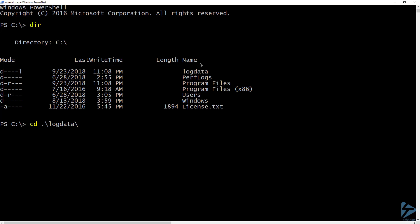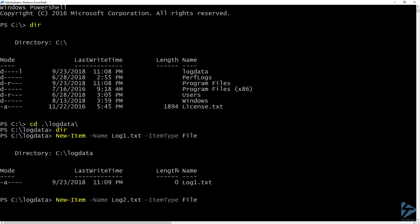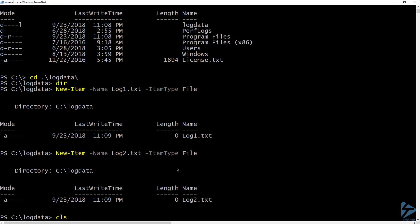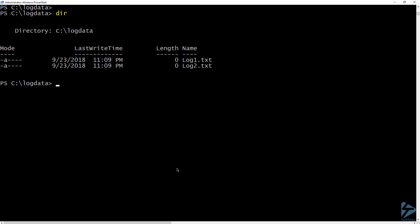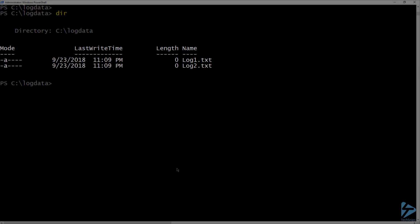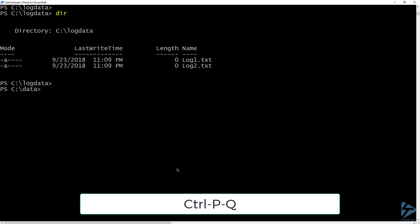From inside the container, I'm going to go into the log data folder and create a couple of files. Right now there are no files in this directory, so let's go ahead and create some. Now I have two log files in this directory. Let's run Control+PQ again to exit this container while it is still running.